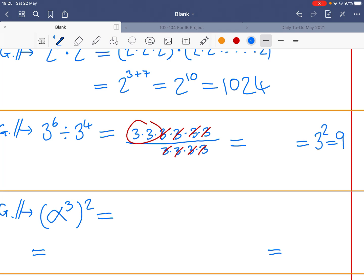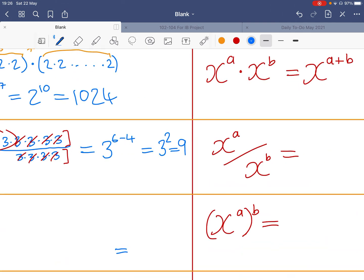I had six threes and four threes, and I cancelled out as many as were on the denominator — essentially subtracting four threes from the top by cancellation. So six minus four gives the exponent of two. That's our division rule: x to the power of a divided by x to the power of b equals x to the power of a minus b.